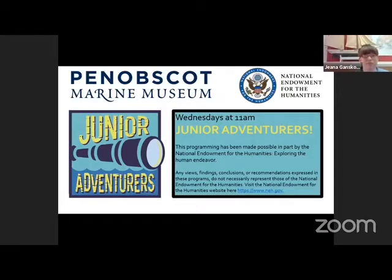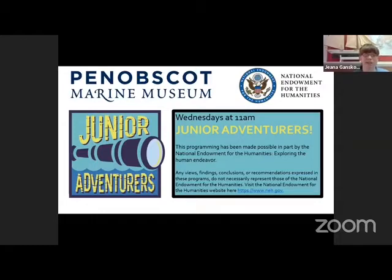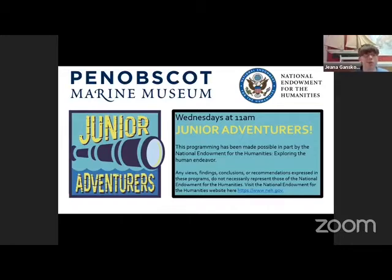Hello! Thank you for joining us. I am Gina Ganskopf, the Education Director here at the Penobscot Marine Museum. Today's Junior Adventurers program will have some cool facts, craft ideas, and a trip to one of our exhibits.